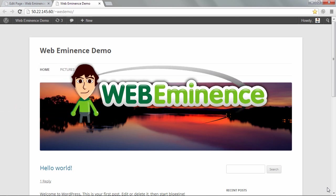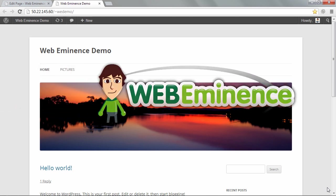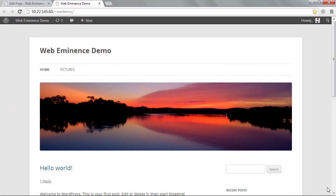Hey, this is Ryan with WebEminence.com. I wanted to make this quick video just to answer a question I saw on the WordPress forums at WordPress.org.